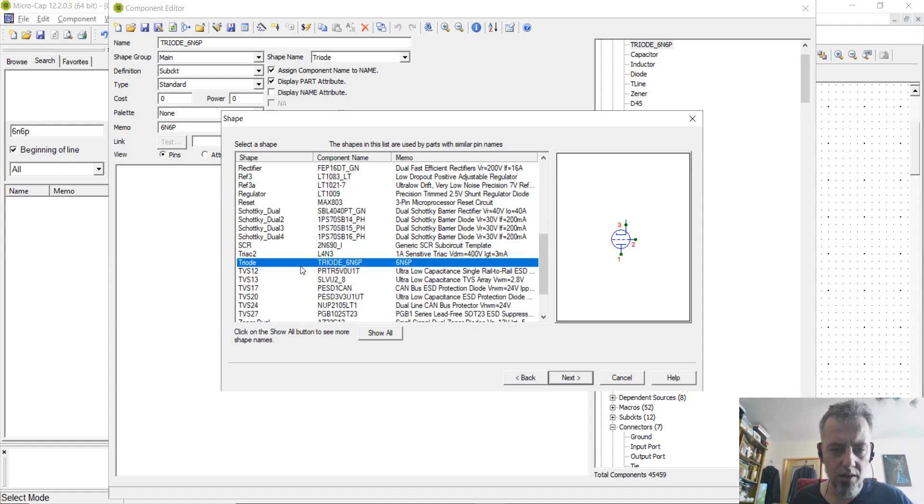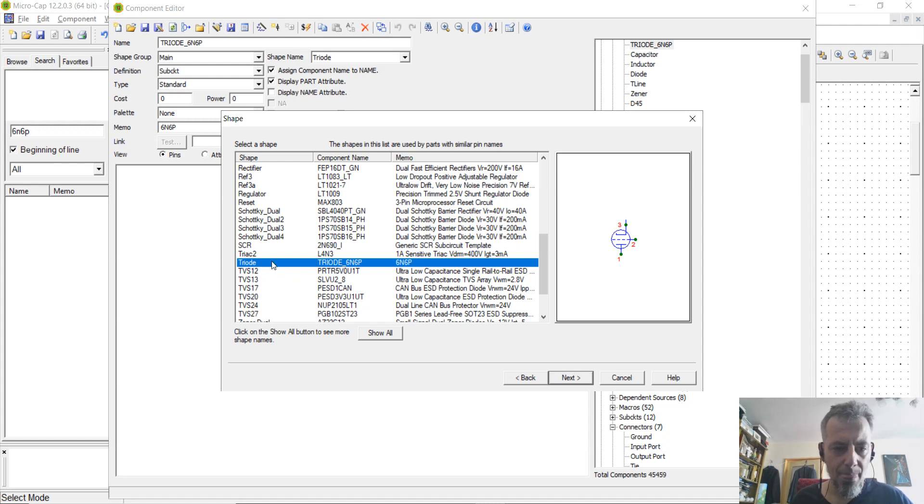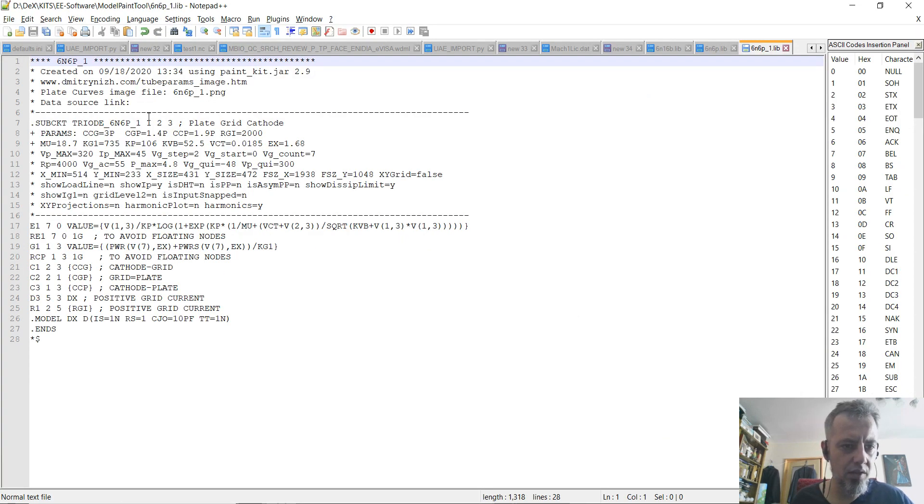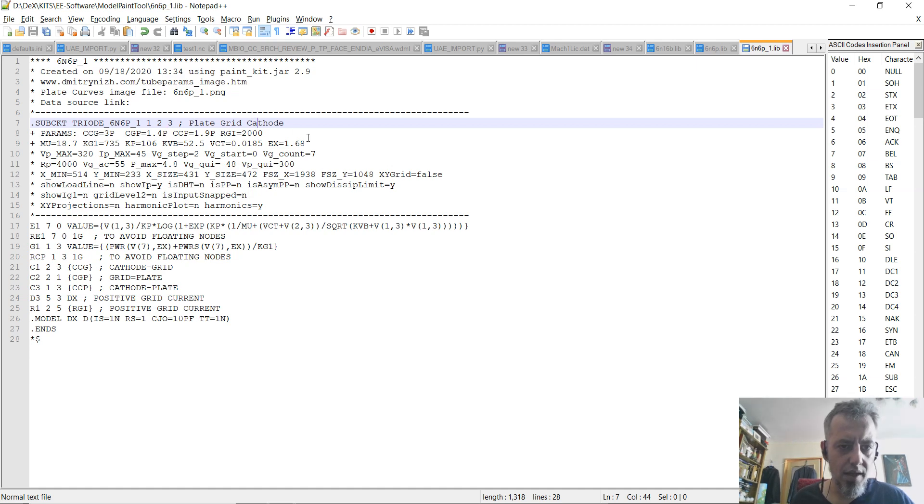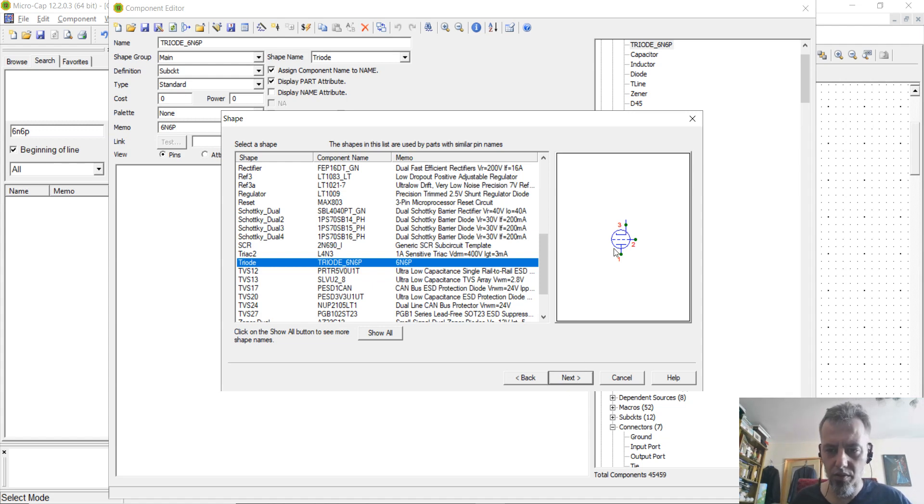And then, you will see that because of the model, the symbol was already selected. In case your symbol is not already selected, you can go for triode, because we are using a triode tube. And what you should check out is in your original lib file, you will get here 1, 2, 3. 1, 2, 3 means 1 is plate, 2 is grid, 3 is cathode. You will have to check it out here also, 1 is plate, 2 is grid, 3 is cathode. That's all. You will have to see that the pin assignment is correct.